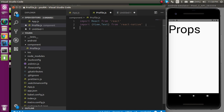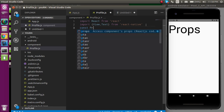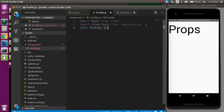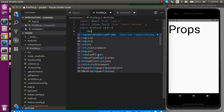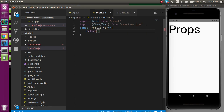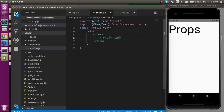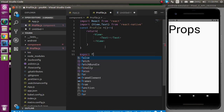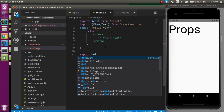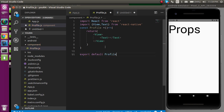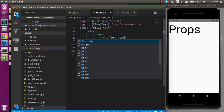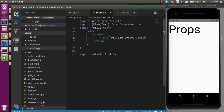First I am going to make a functional component, and after that we will understand the same thing in the class component. So let's make a const called Profile and simply return a View, and inside the View let's take a Text component. After that, export default Profile, and inside the text write 'Profile Component'.